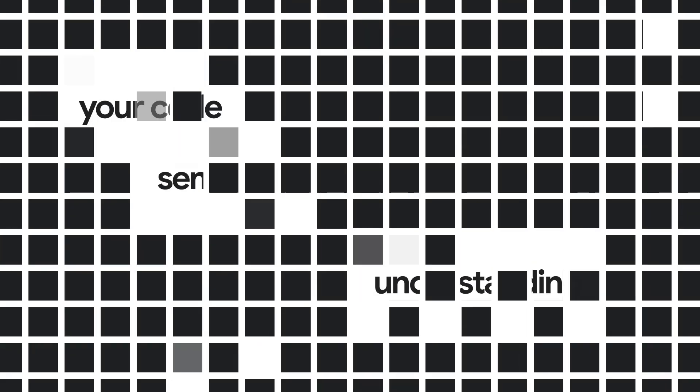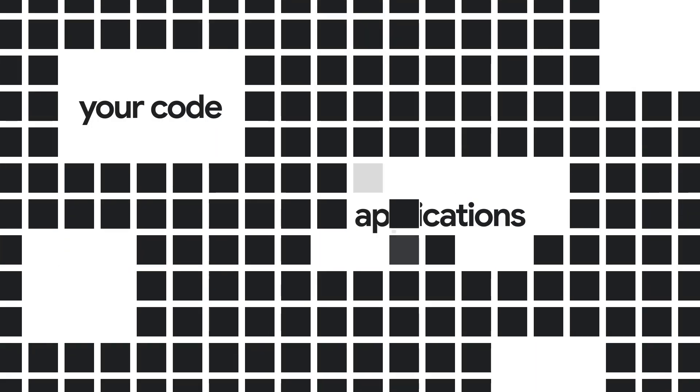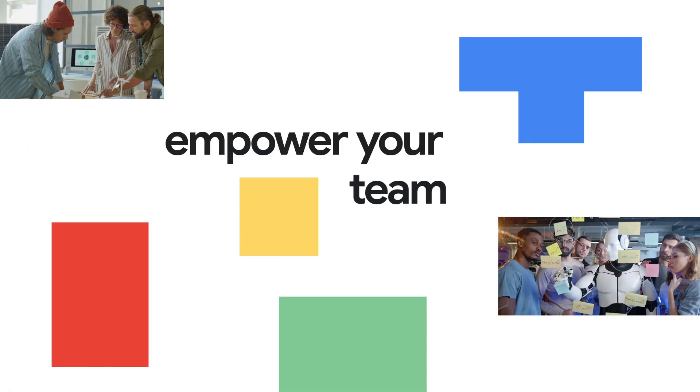With a semantic understanding of your code and applications, Aptori empowers your team to release secure software quickly and competently.